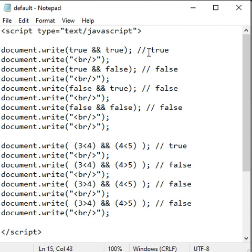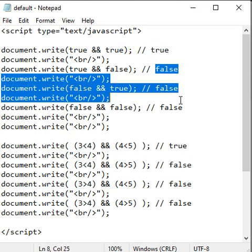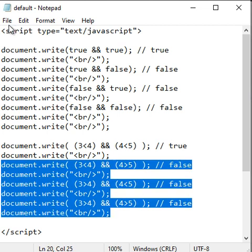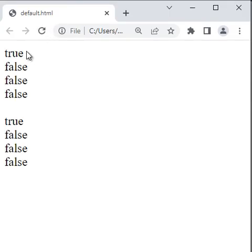If I run this code, we should get the output true false false false true false false false. If I say file, save, go to browser and reload, we get true false false false true false false false.